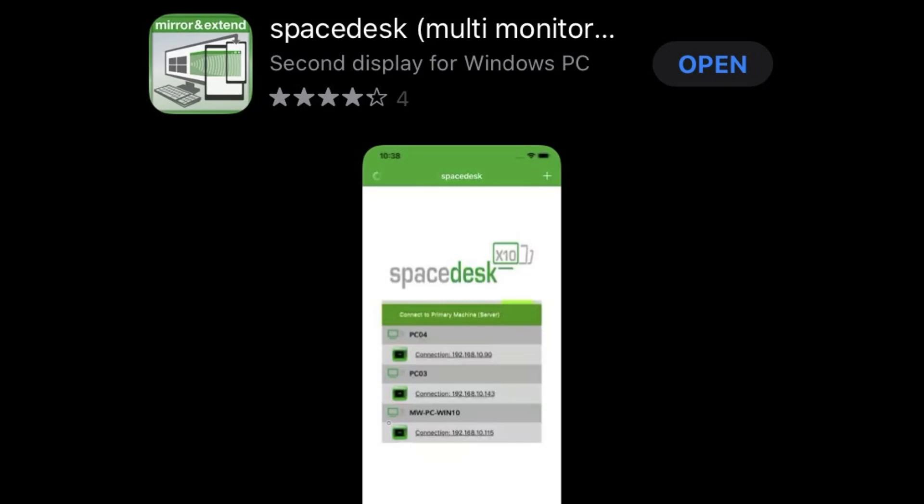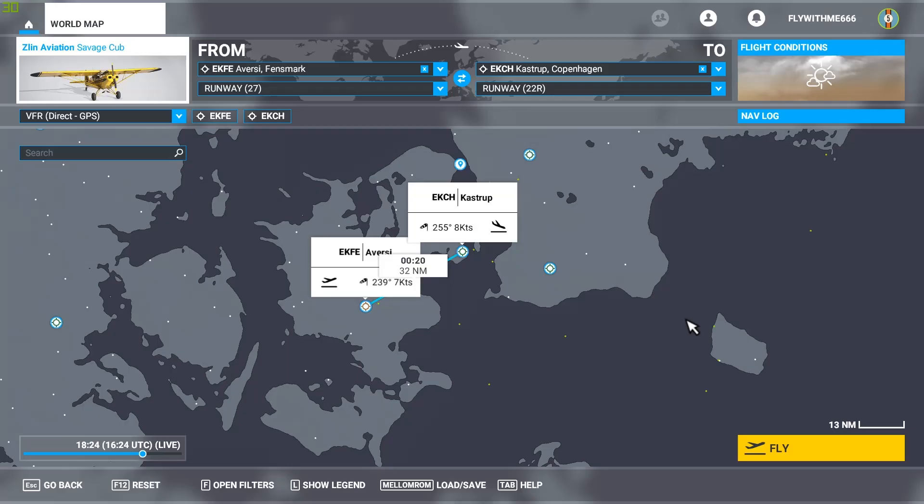Space Desk from the App Store. And you will need to be logged onto the same wireless LAN at home. And then it connects automatically.